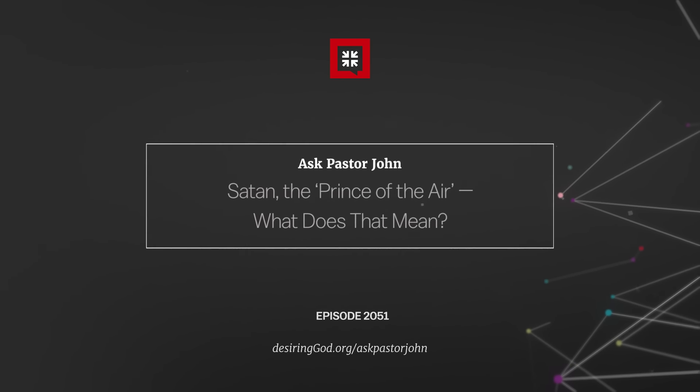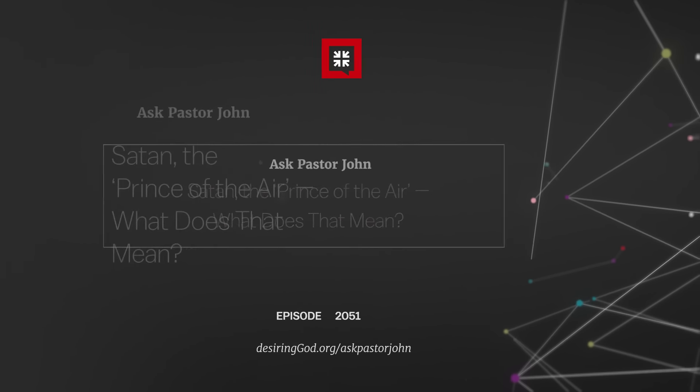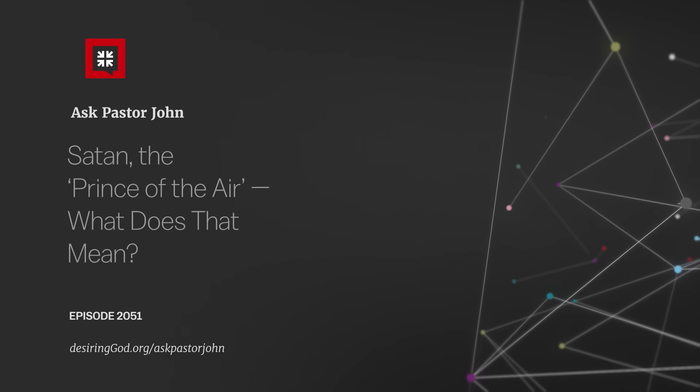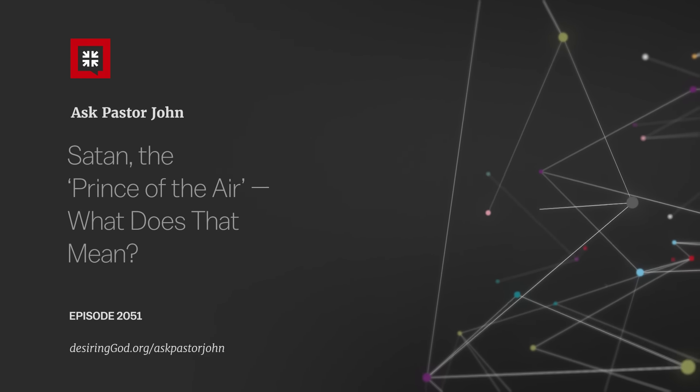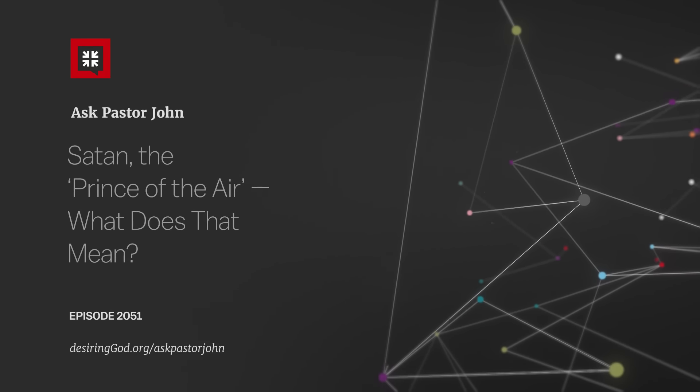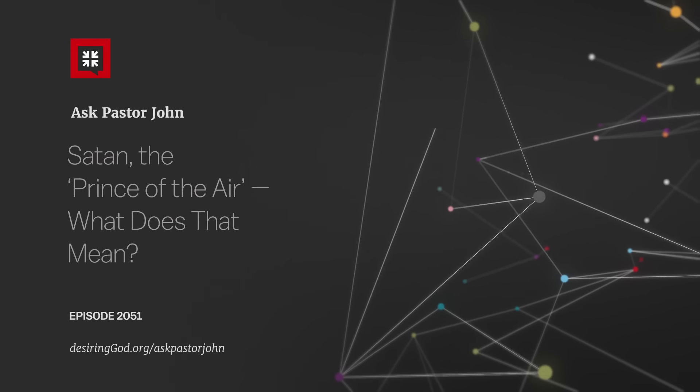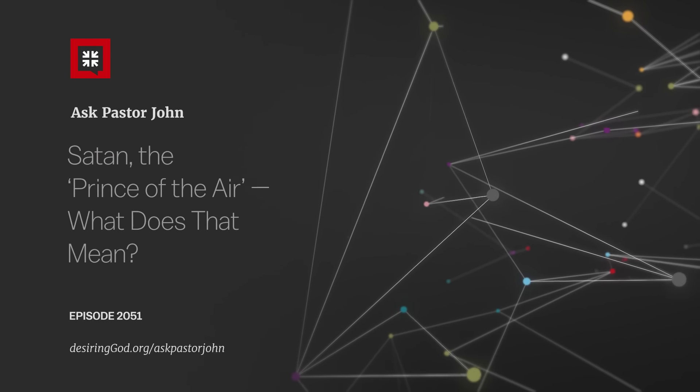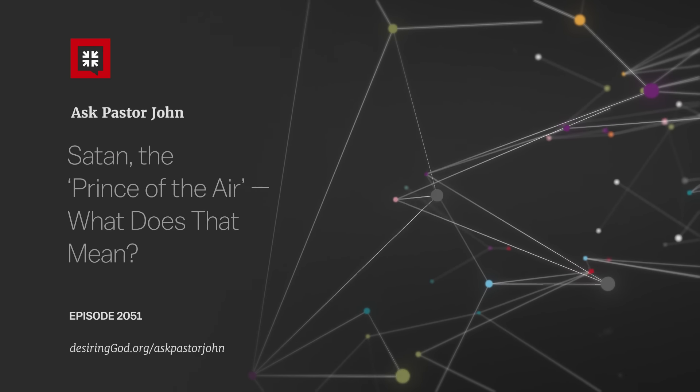Welcome back to the podcast. As we begin this June together, Pastor John, today in our Bible reading we arrive at Ephesians 2 verses 1 to 10.